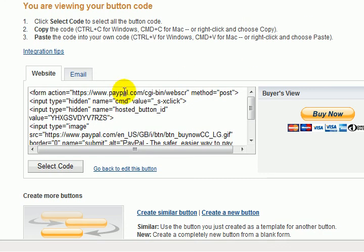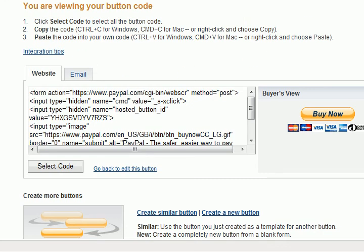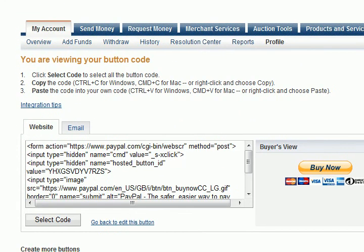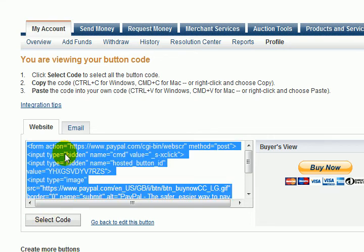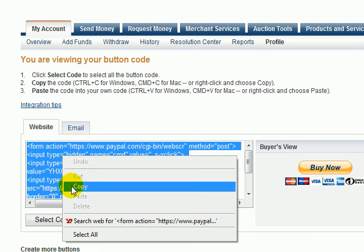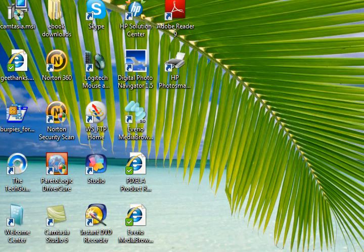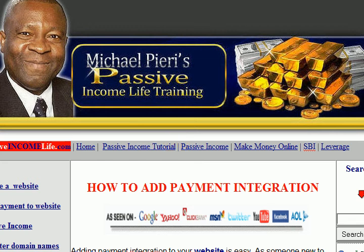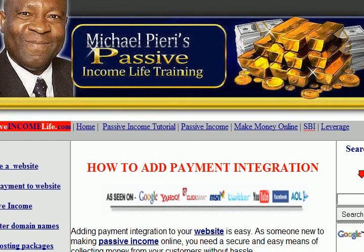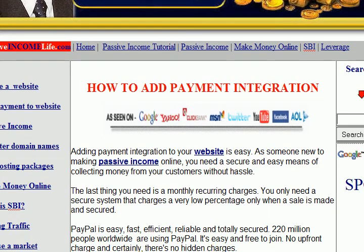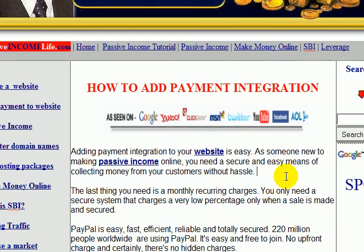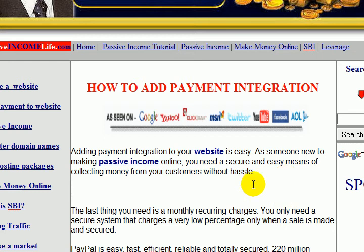Once you click 'Create Button', you get a code. All you've got to do is select that code, copy it out, and then go and paste it into your website exactly where you want it to be.